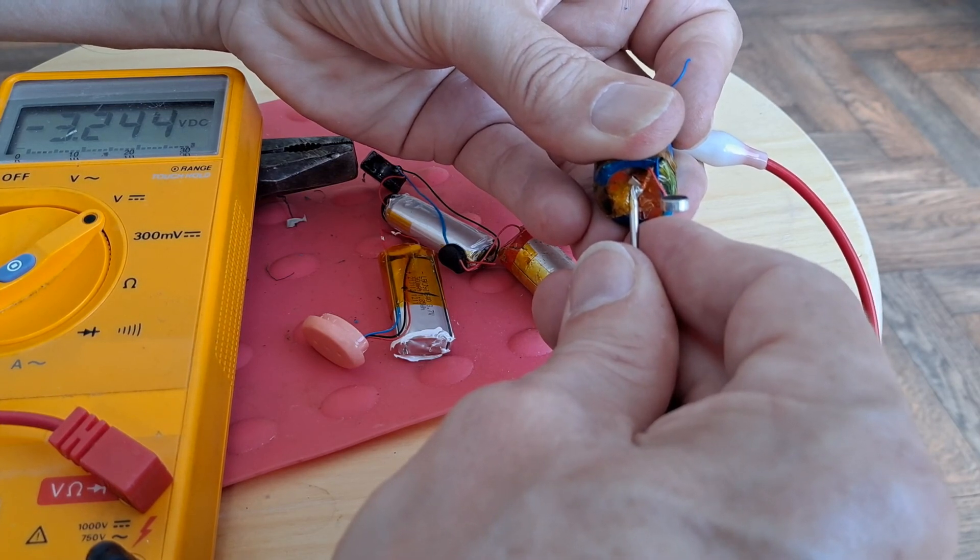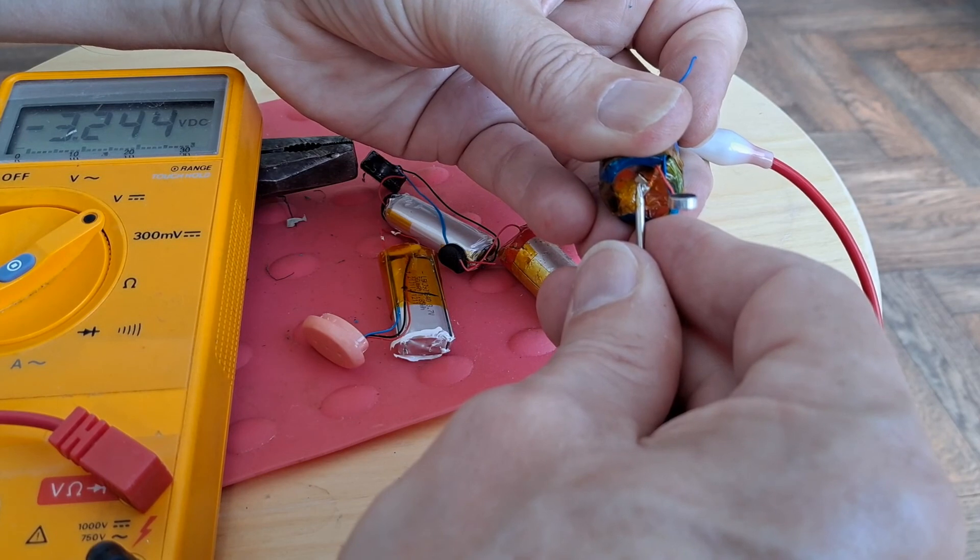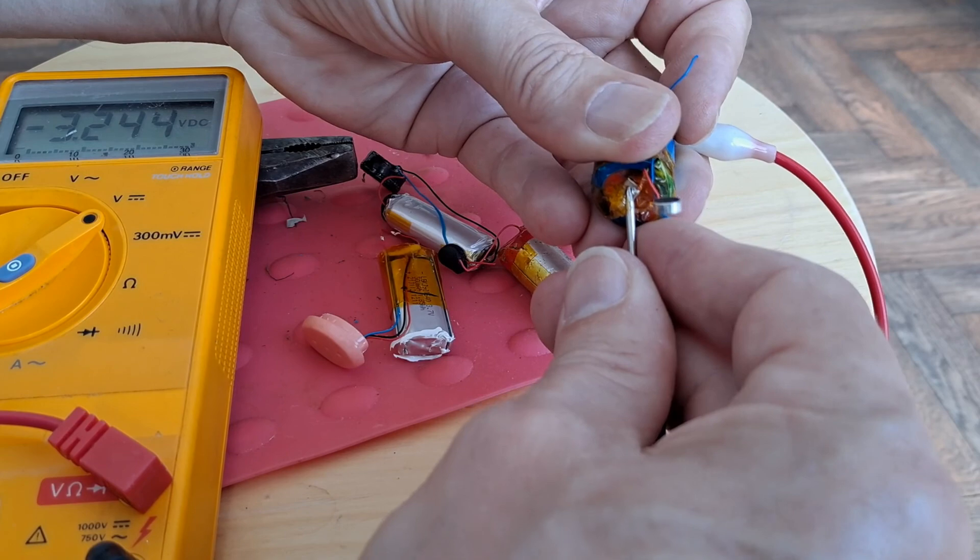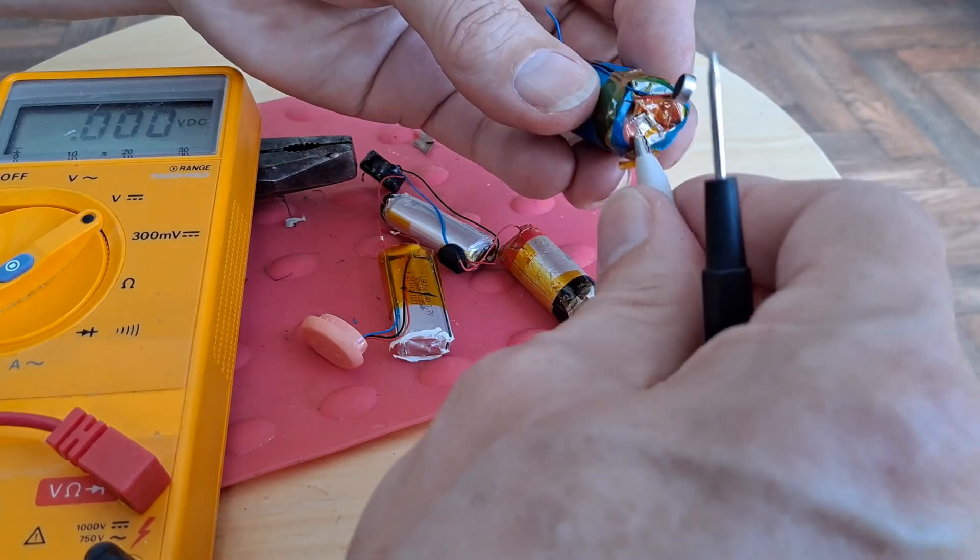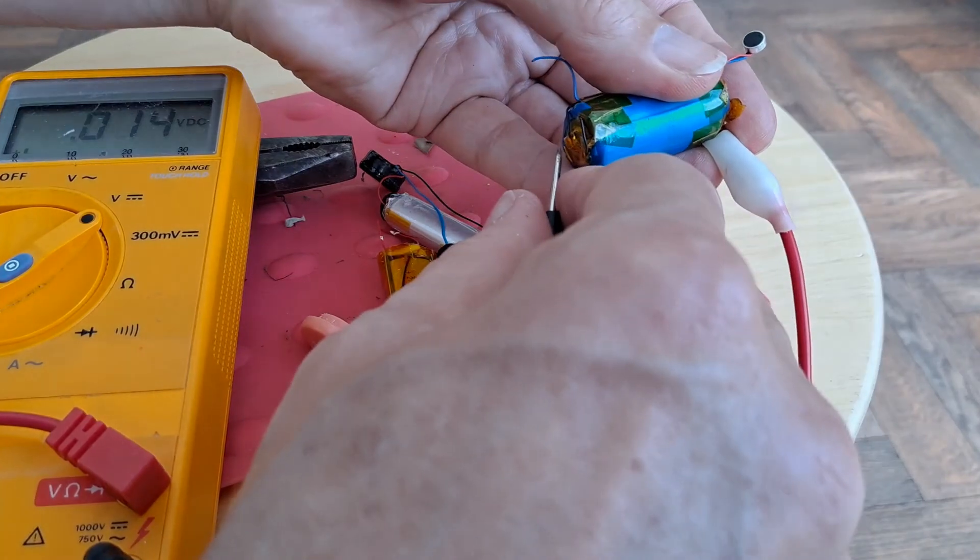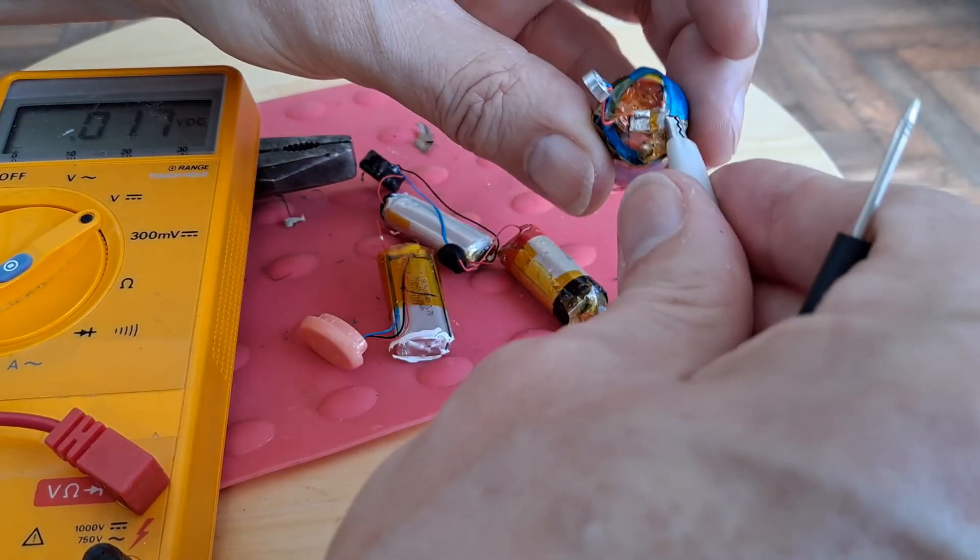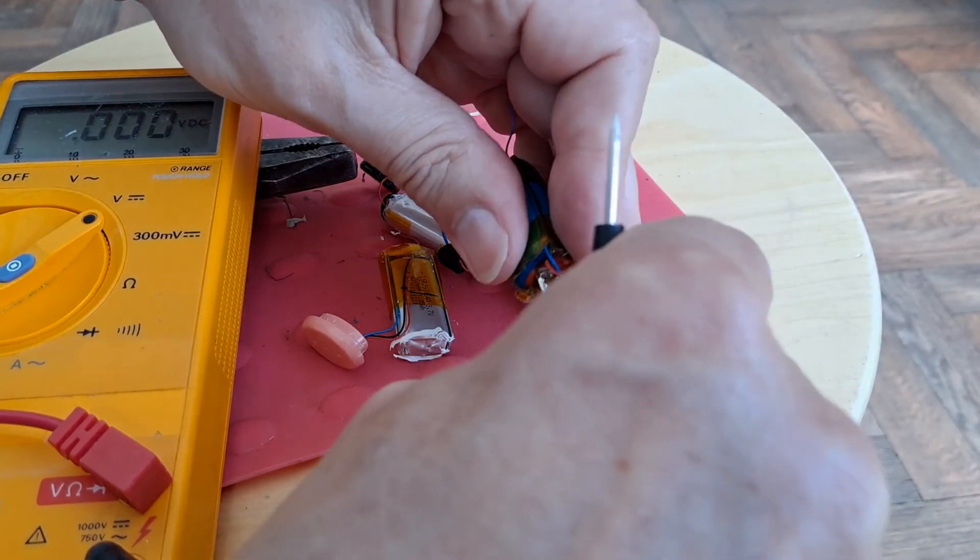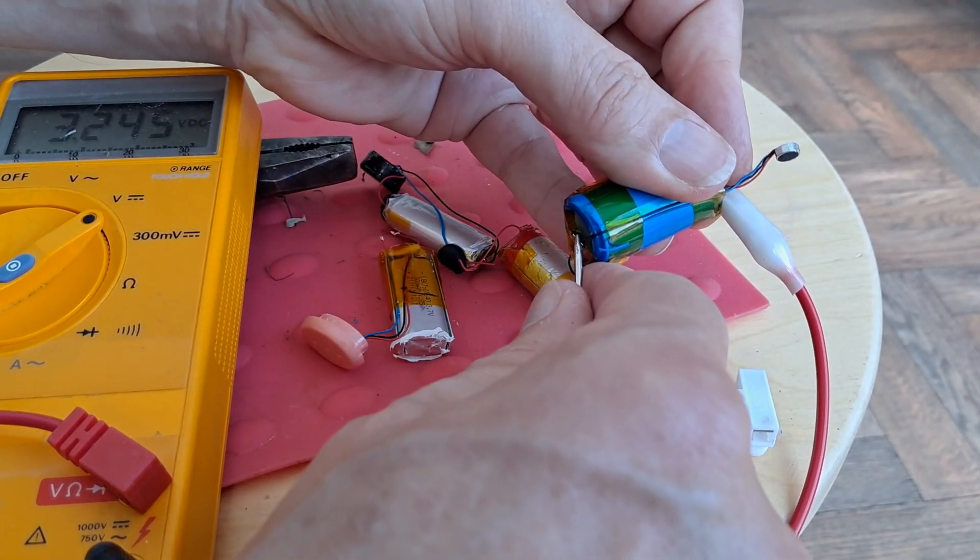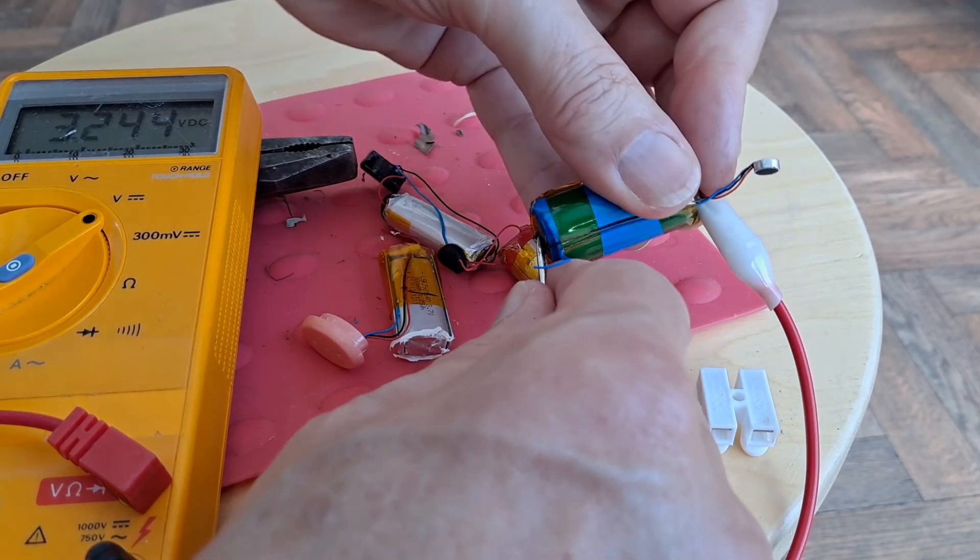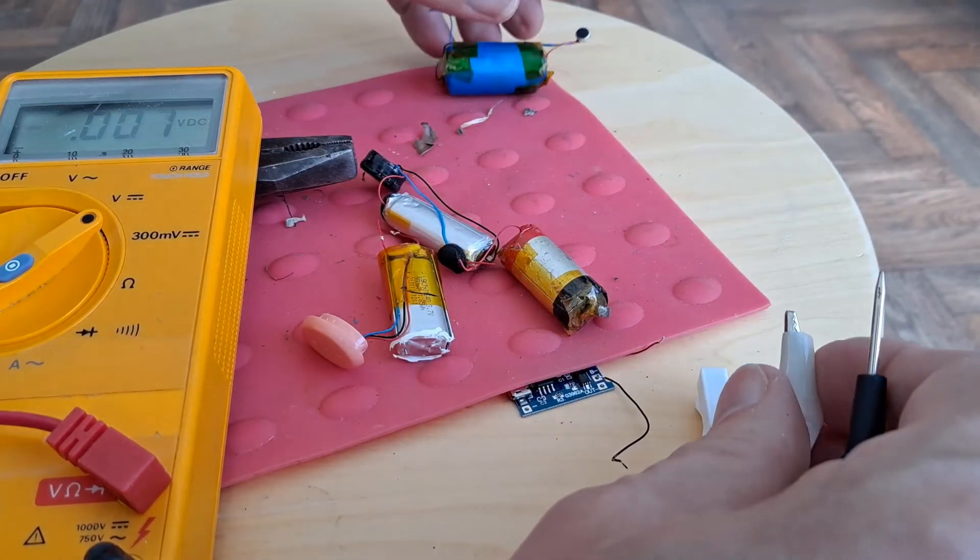3.7 nominal voltage, 4.2 fully charged. As I say, that's showing negative because I'm using the positive lead of my meter to connect to the negative terminal. I suppose I could try and do it the other way around now that I've cleared that off a bit. That's better. There you go. 3.245. Okay, so that's got some charge in it.